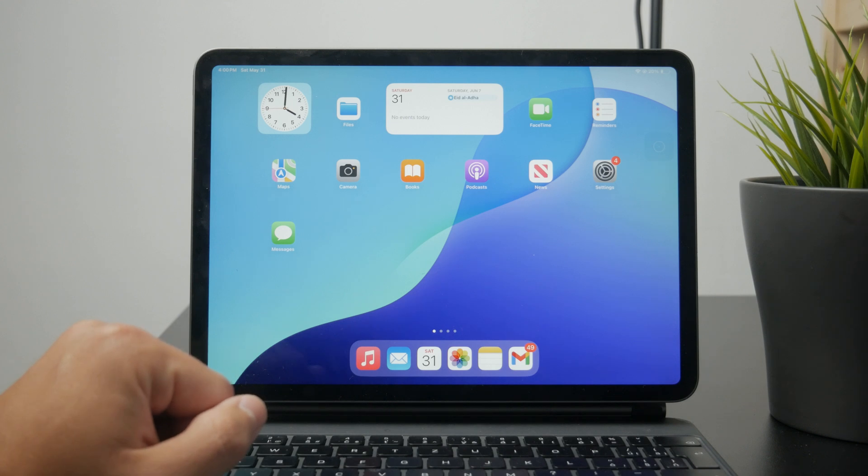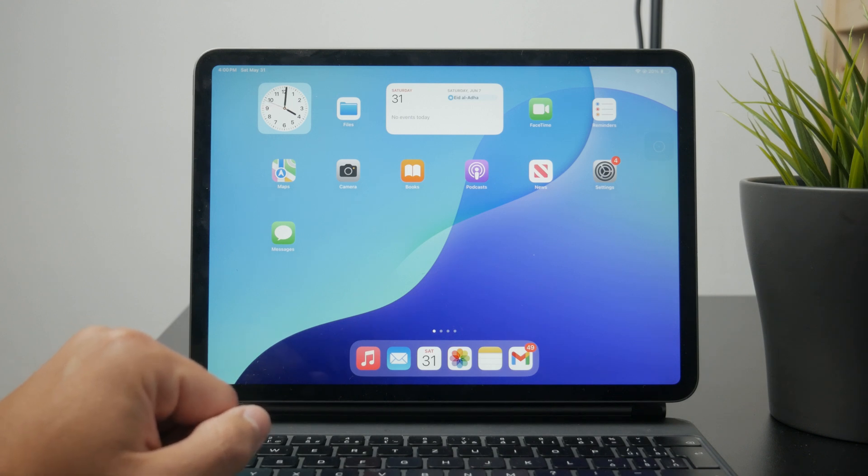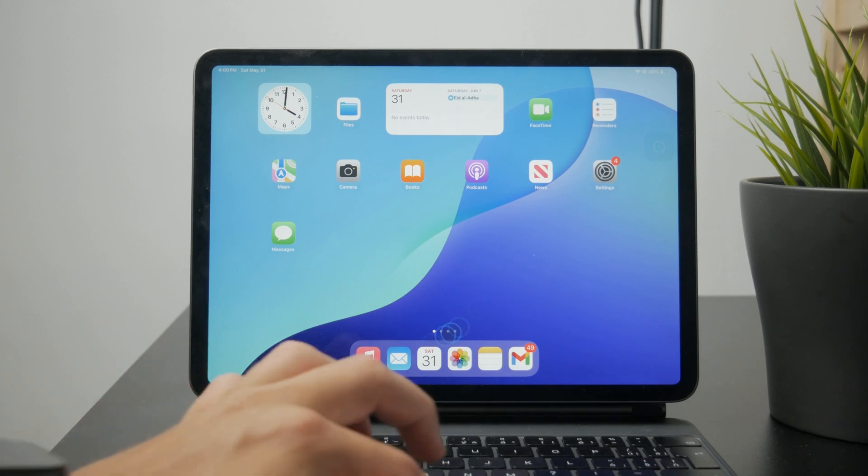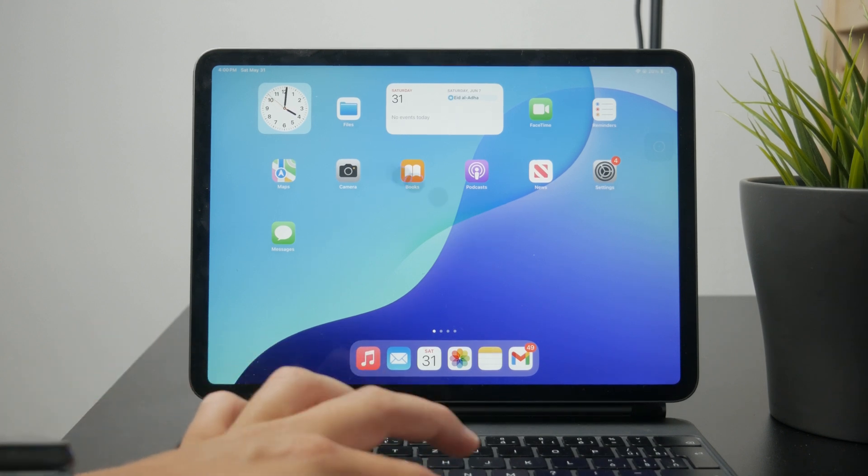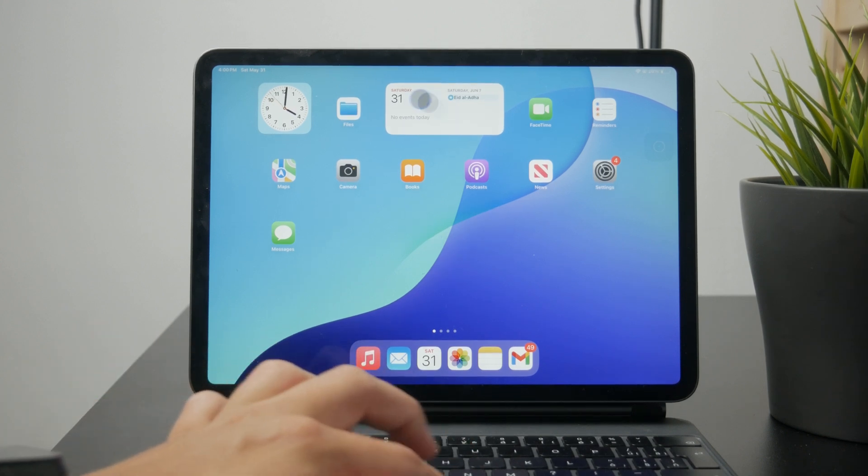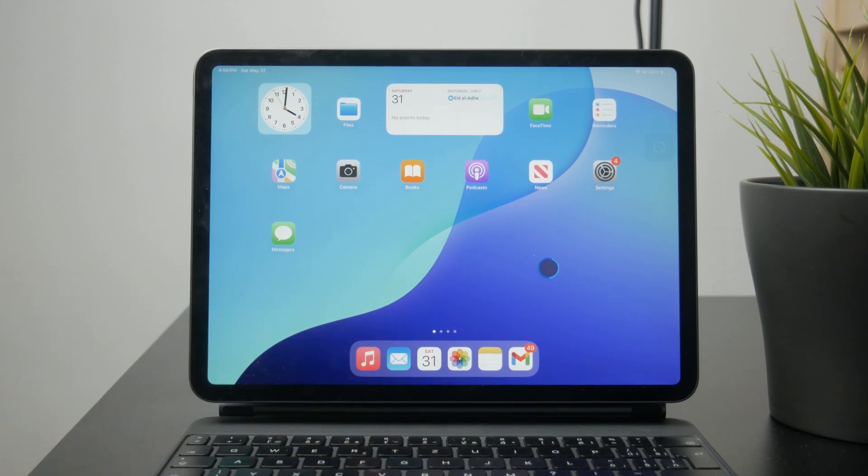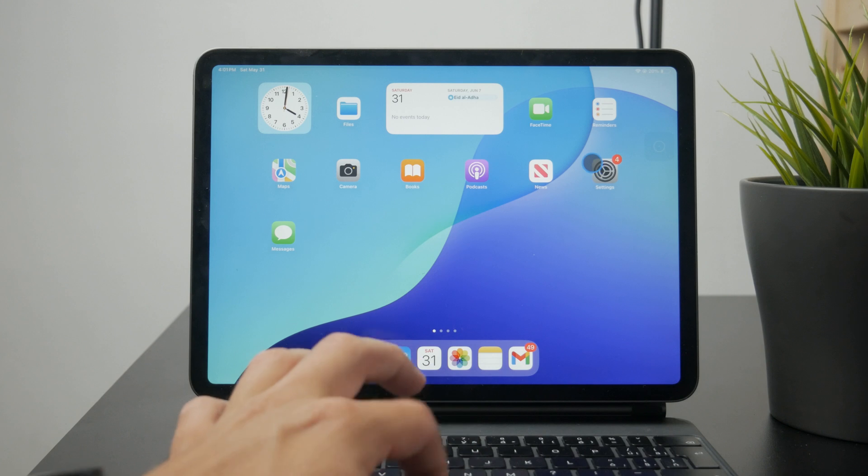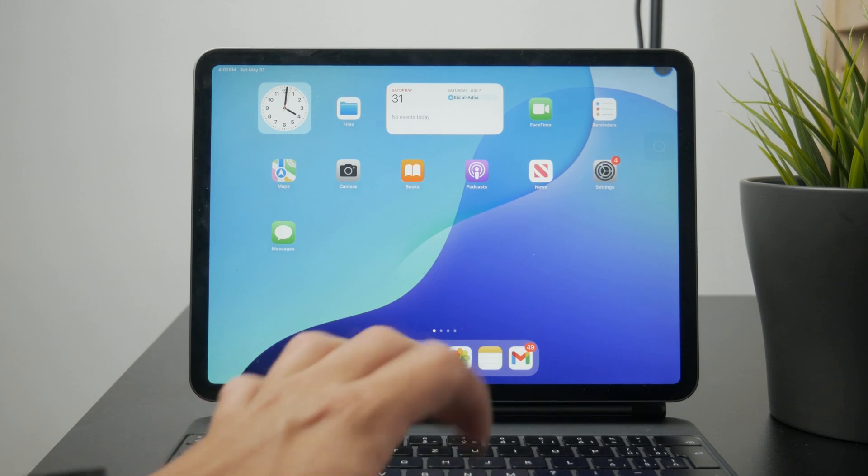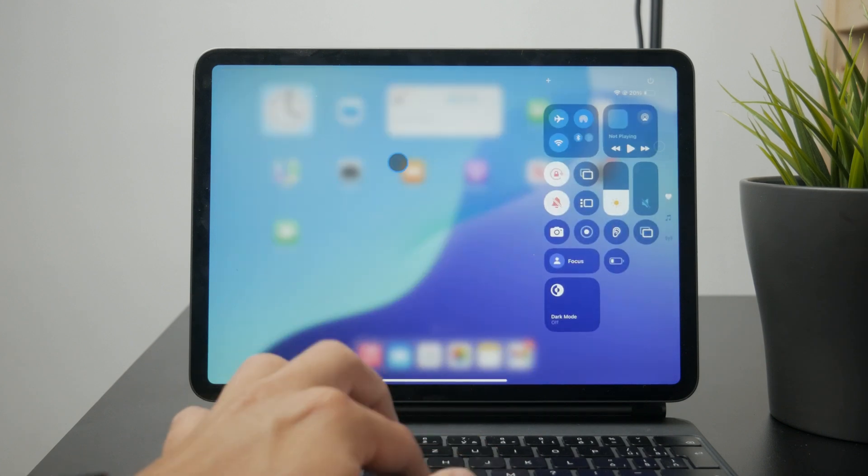The first idea is to use some sort of pointer device. It might be a trackpad, a third-party Bluetooth mouse, or even the Magic Keyboard, which the iPad supports and comes with a trackpad. You can use these accessories to navigate the UI,